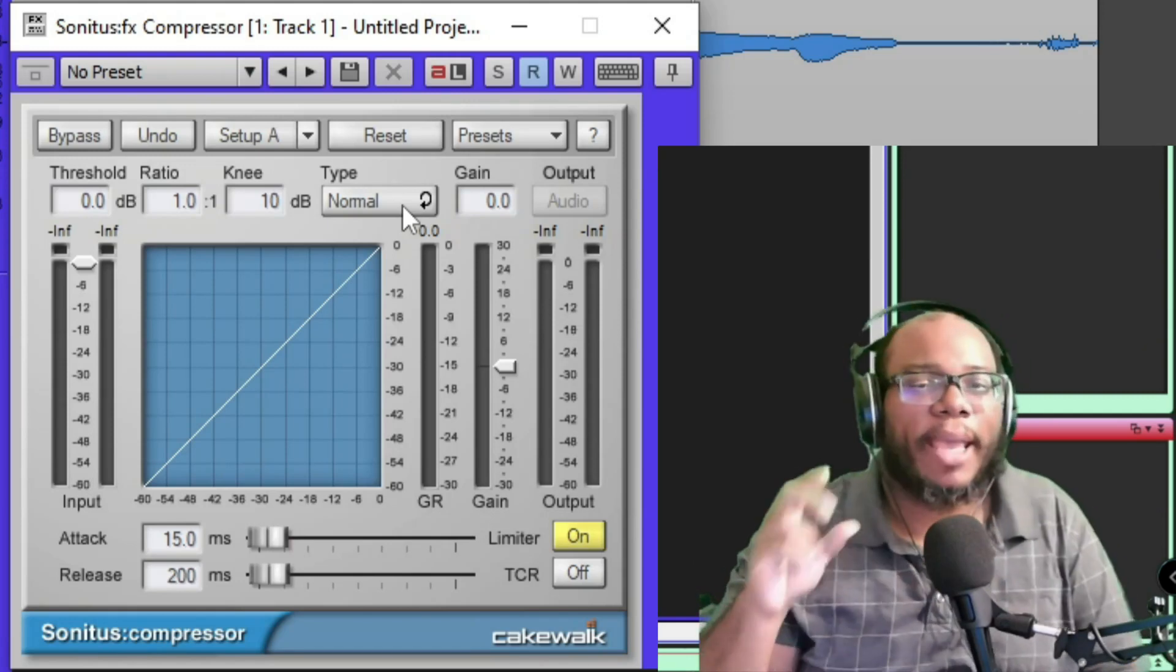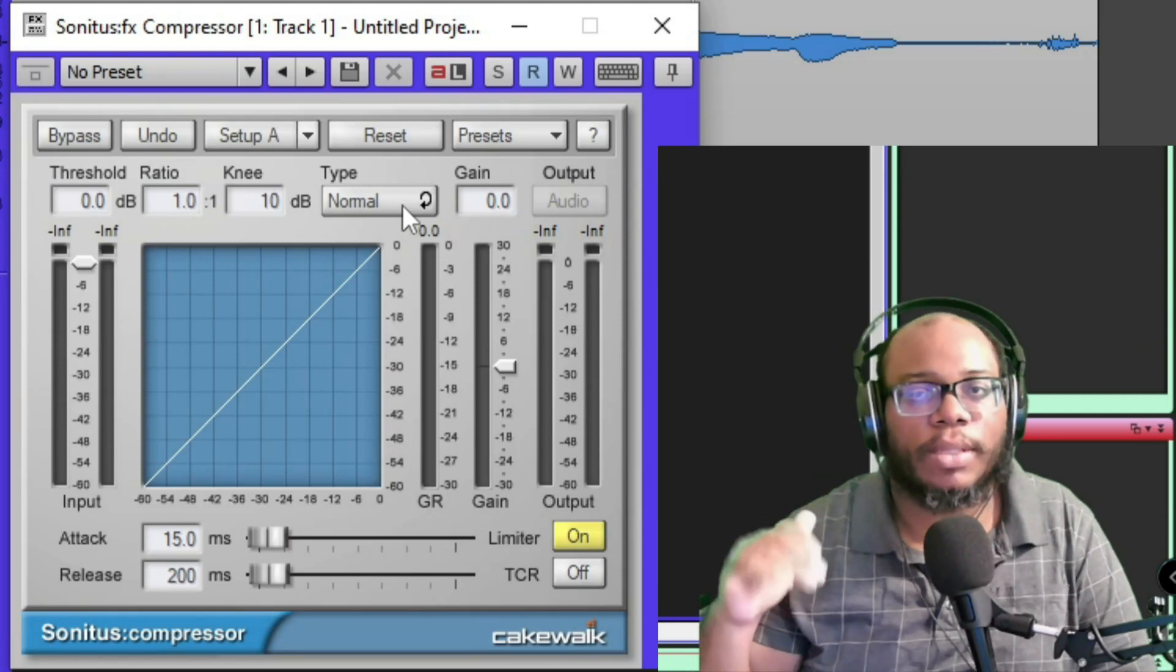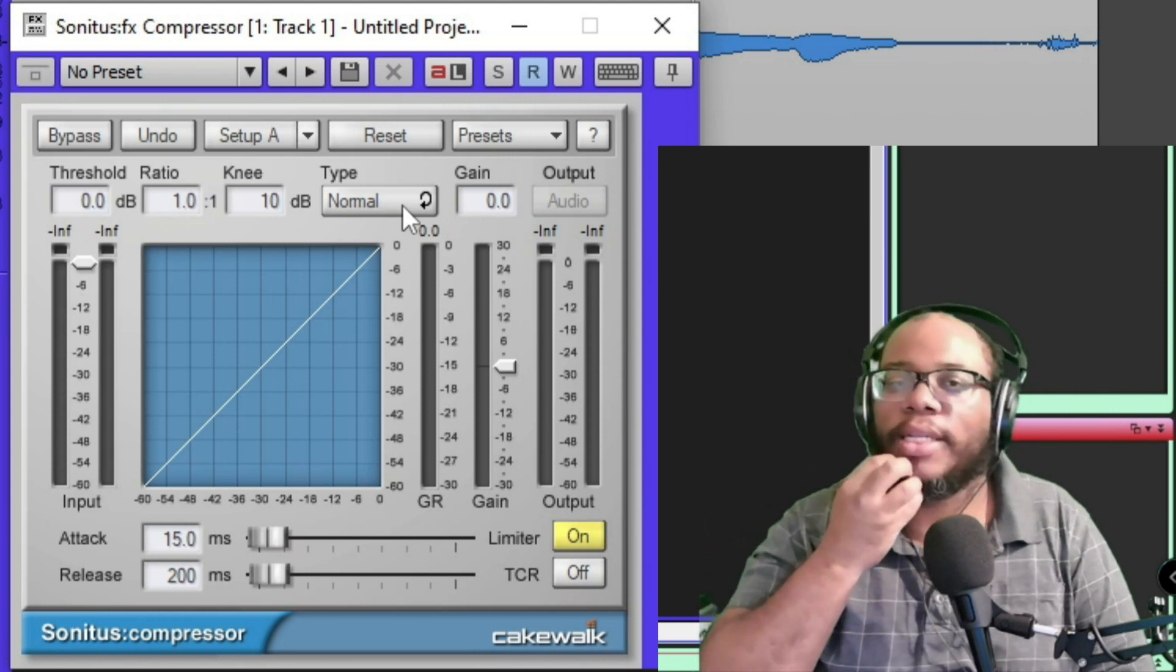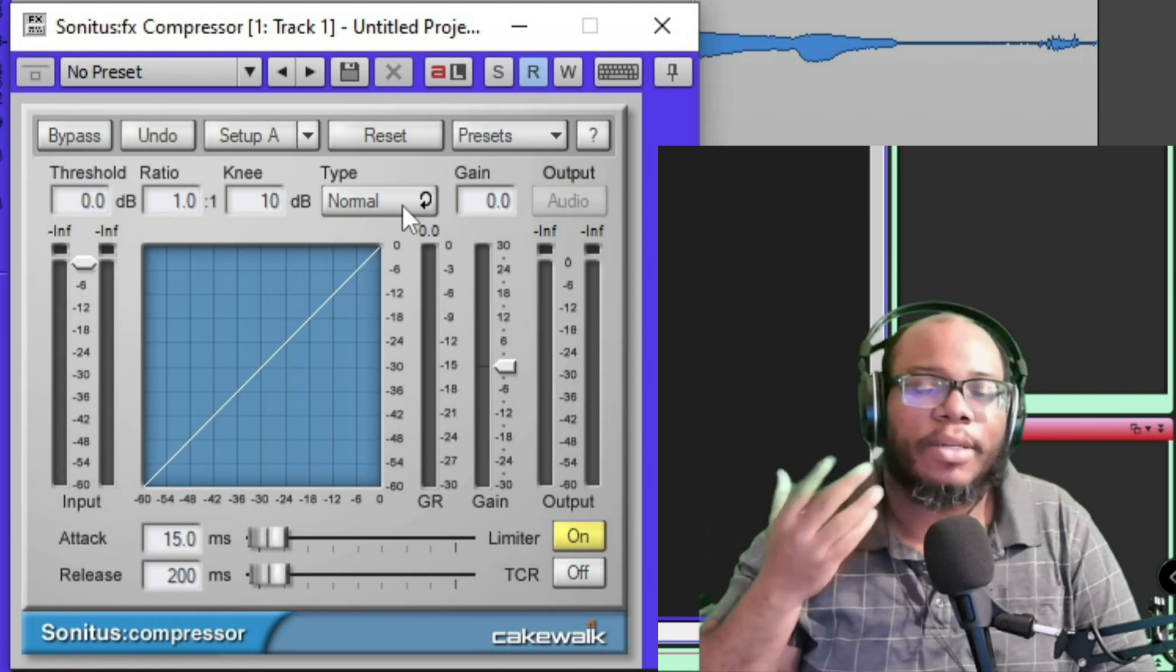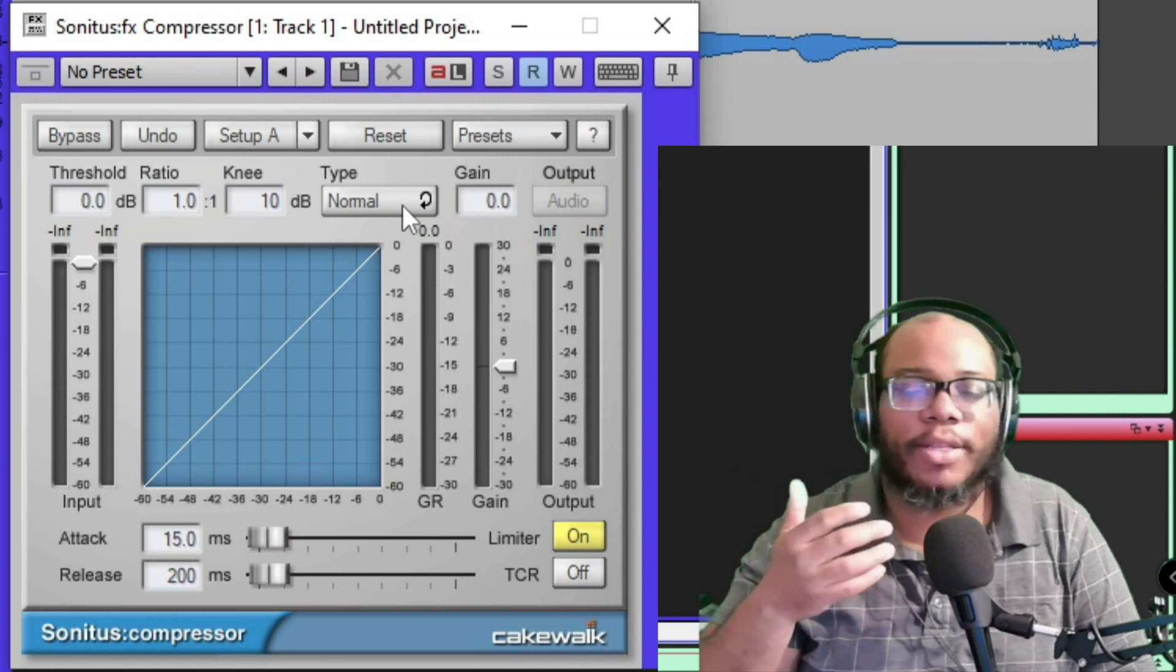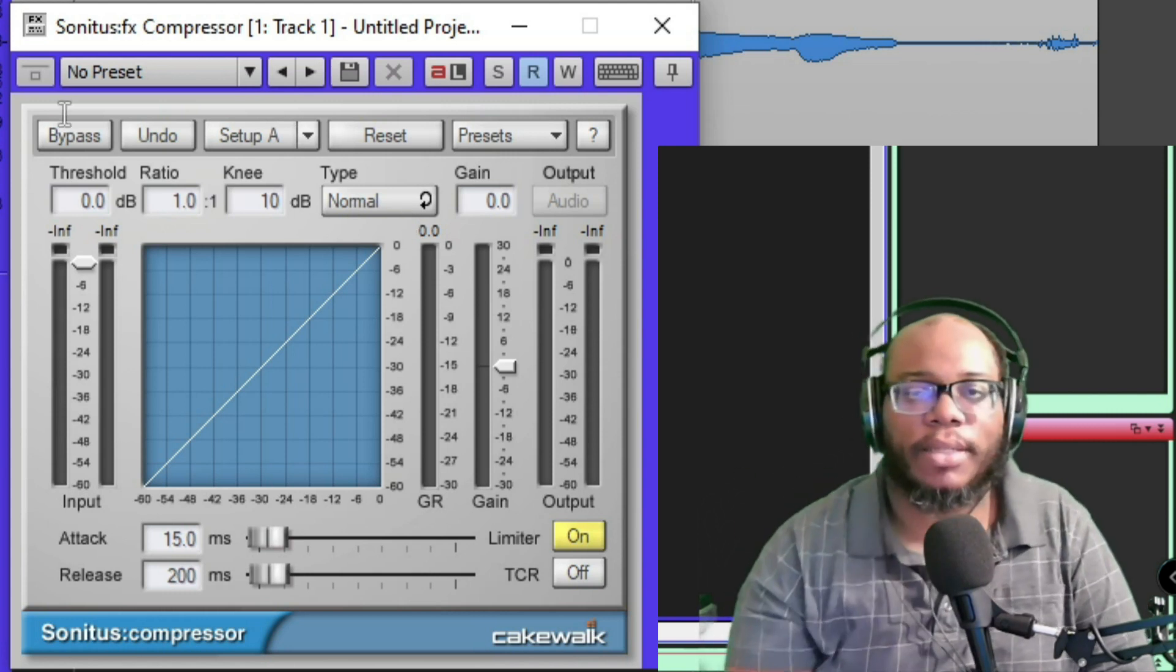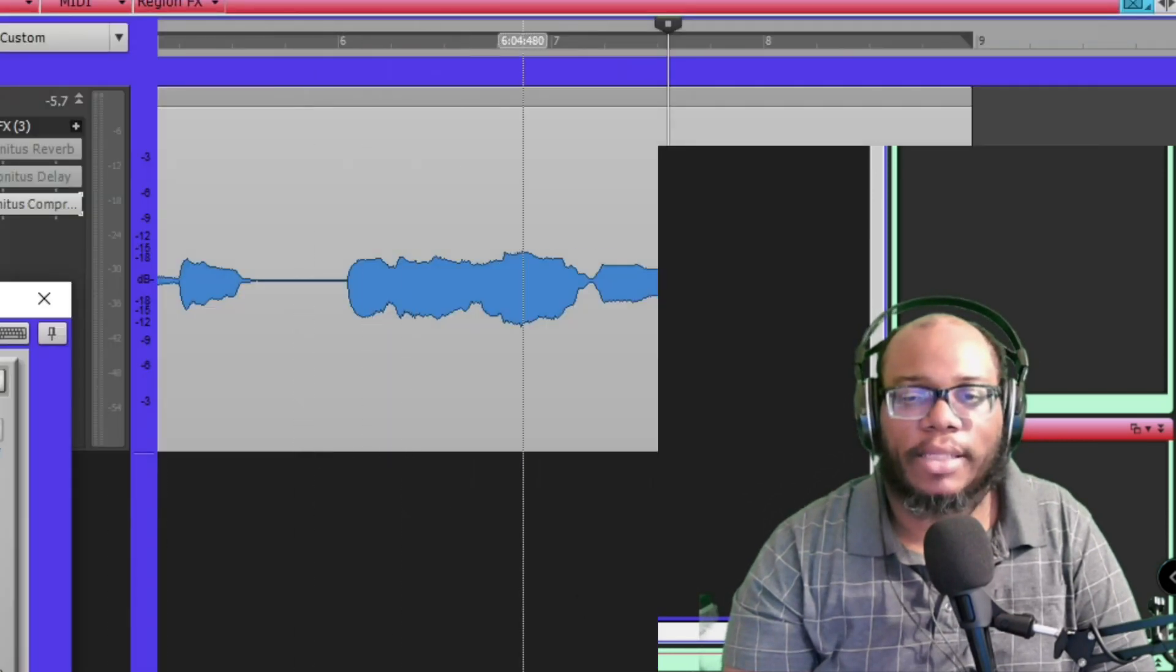A compressor, to make it really simple, controls the peaks of your performance. For instance, say I'm like 'yeah, blah blah blah, say yeah yeah,' you know. Then as soon as I do that little yelling part, I may not want that to be as loud as some of the other sections.